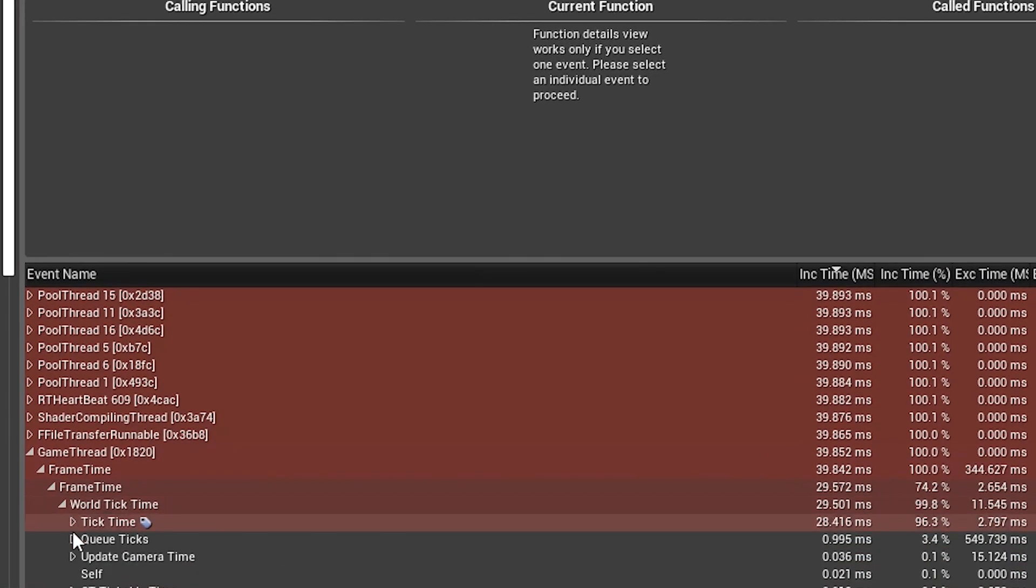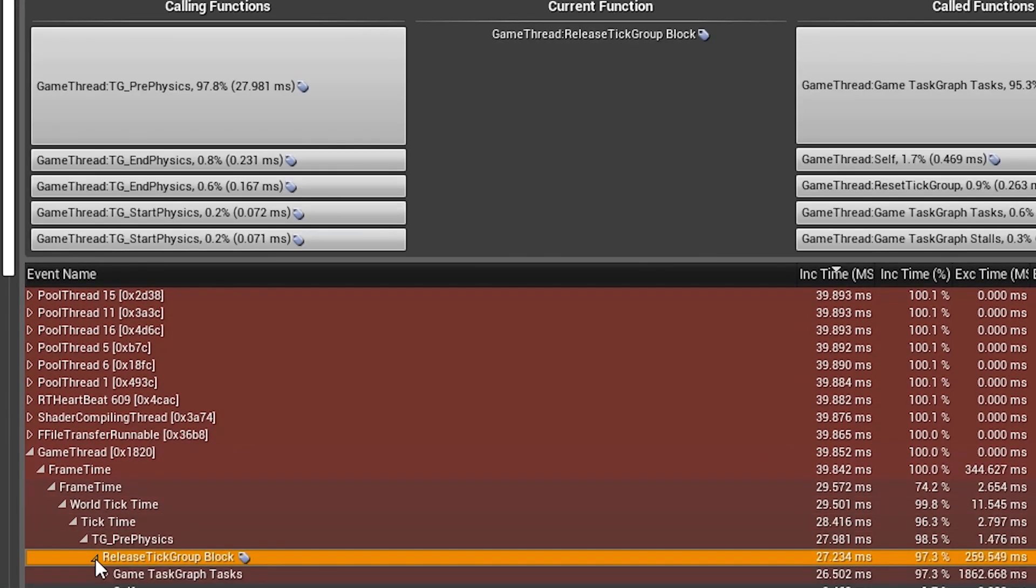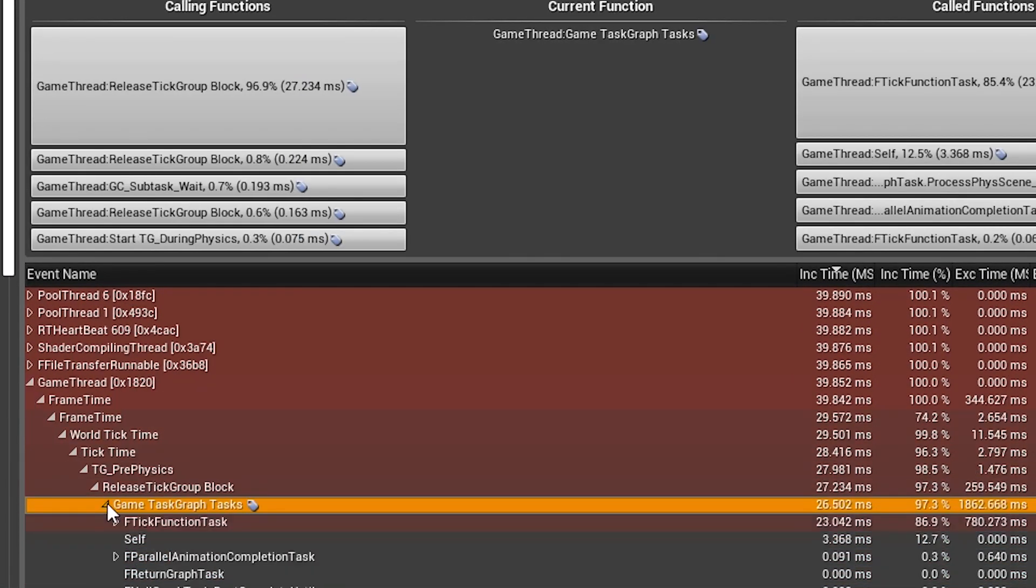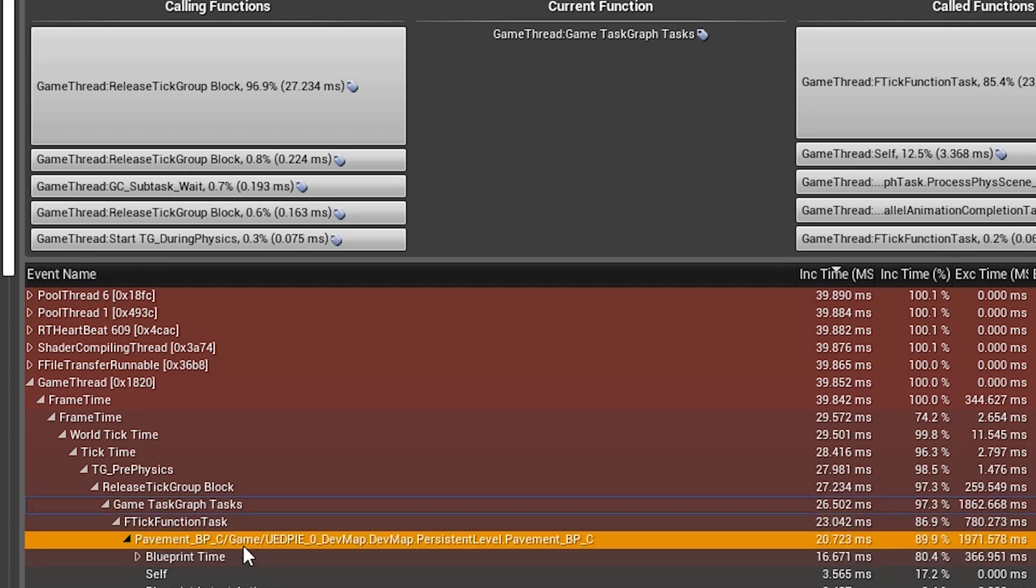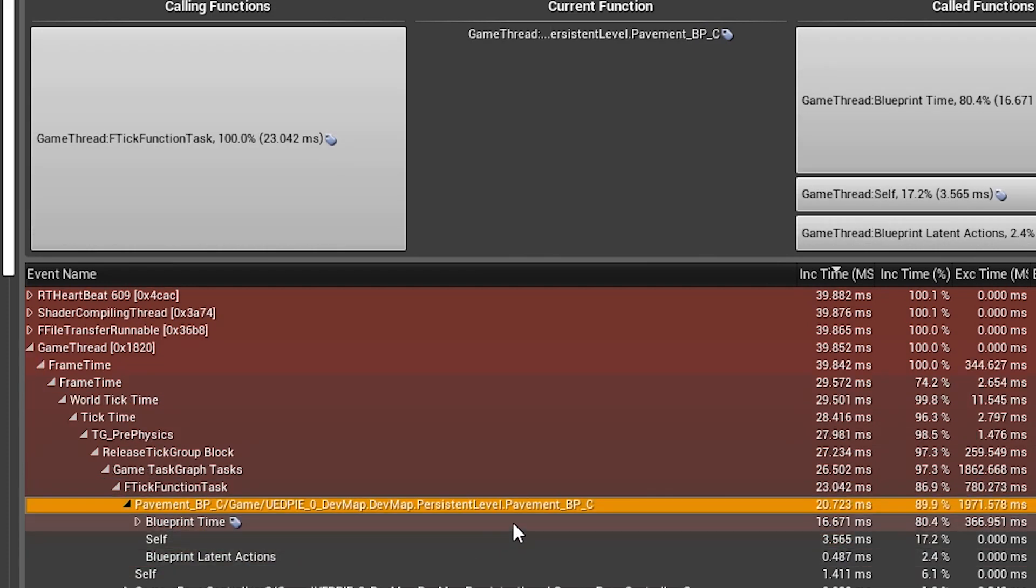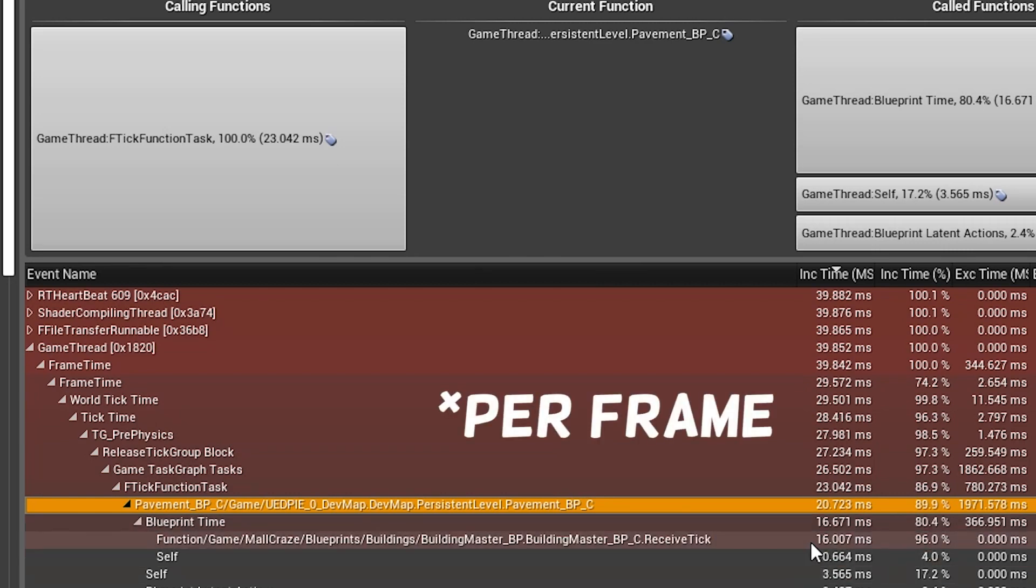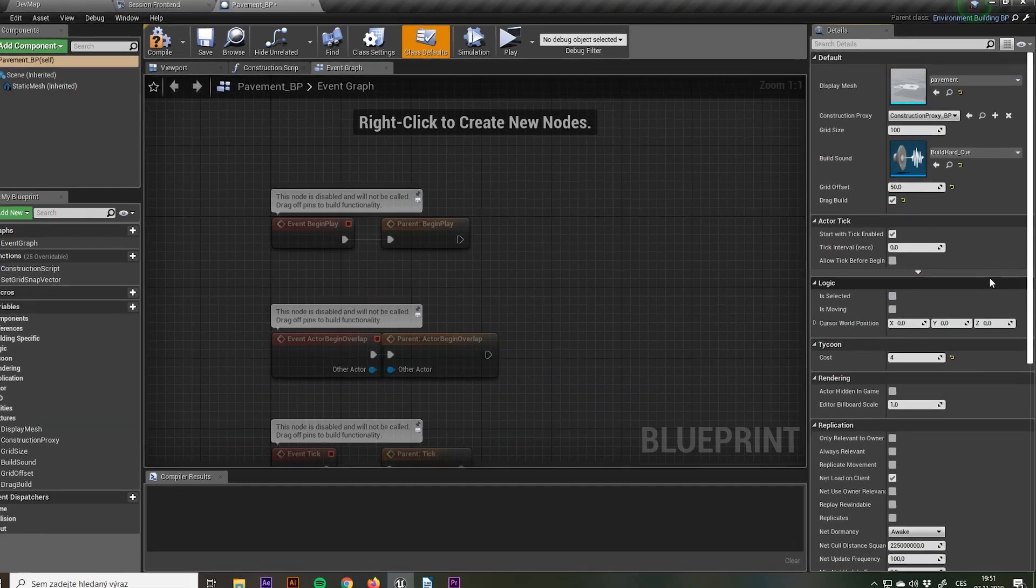The first problem was really obvious. When I had the whole world covered with objects, the tick function was running constantly and here you can see that it took 16 milliseconds to receive the tick for the pavement blueprint.